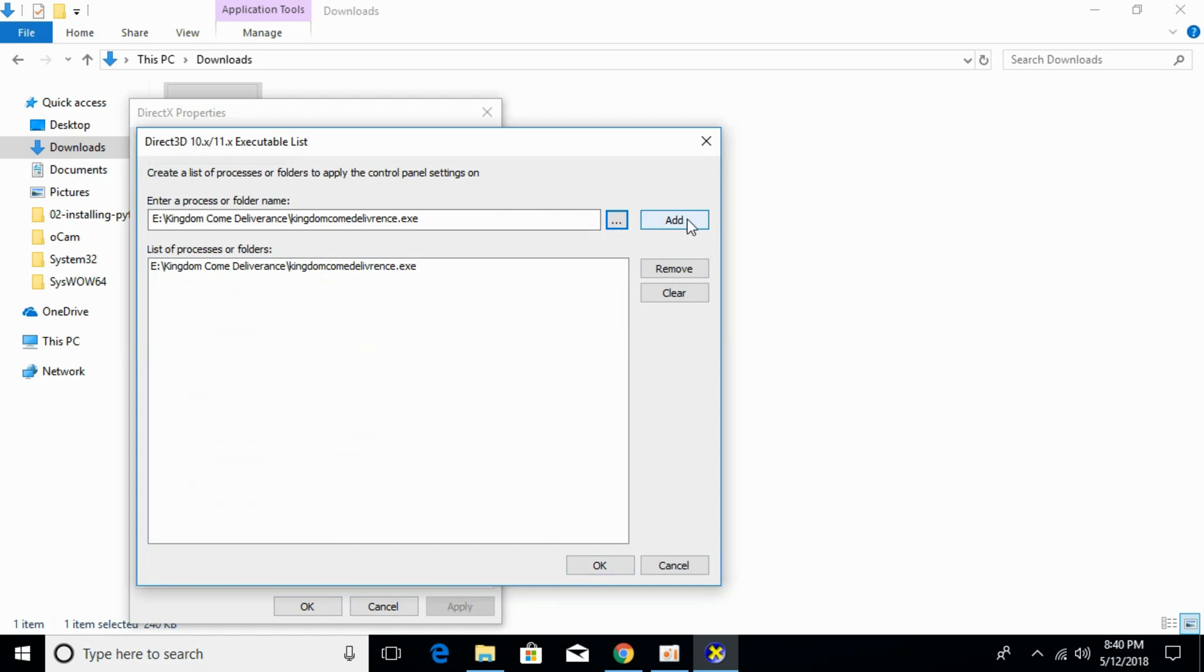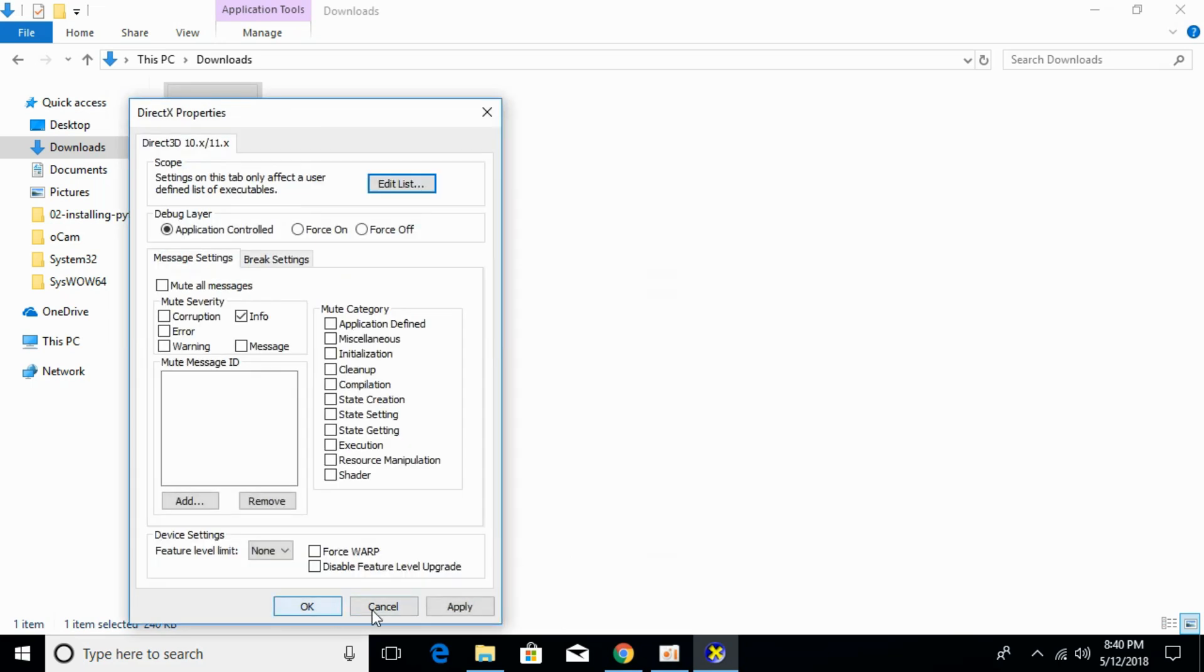Click on add. Once you have done so, click OK, click Apply, and click OK.